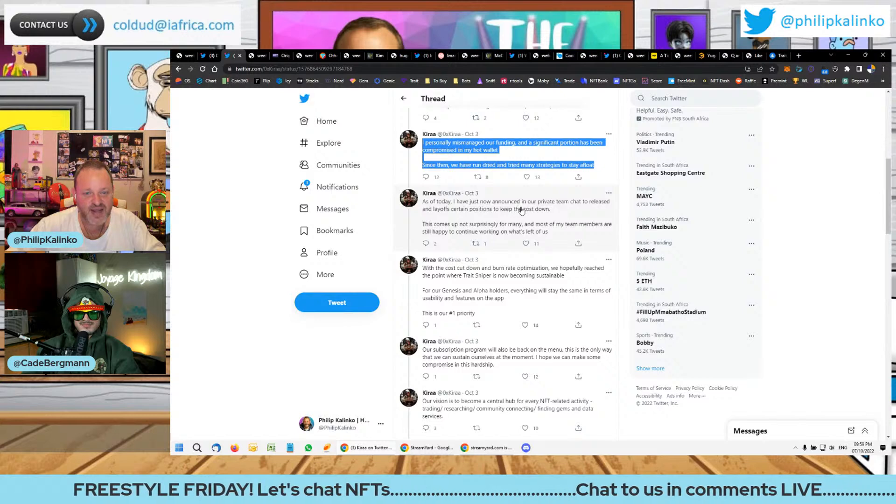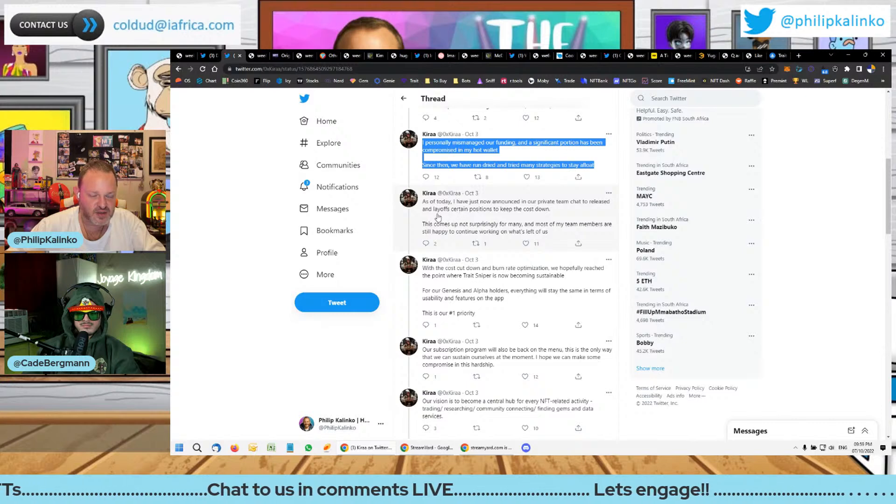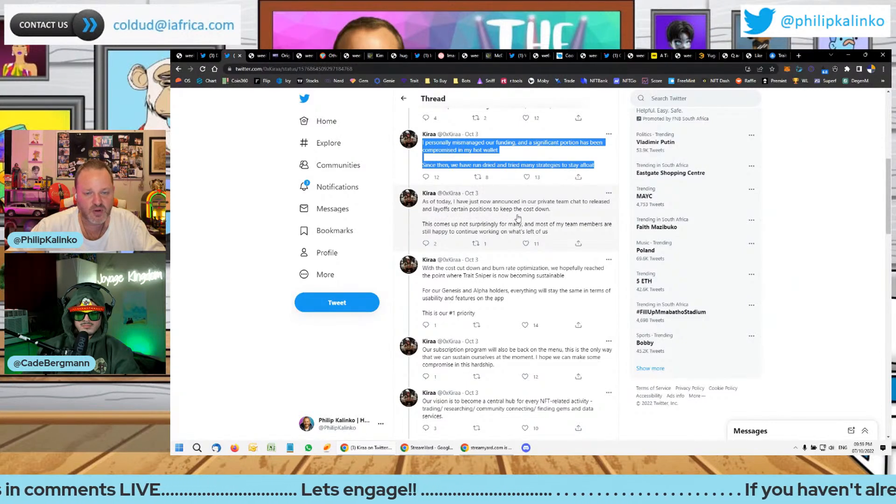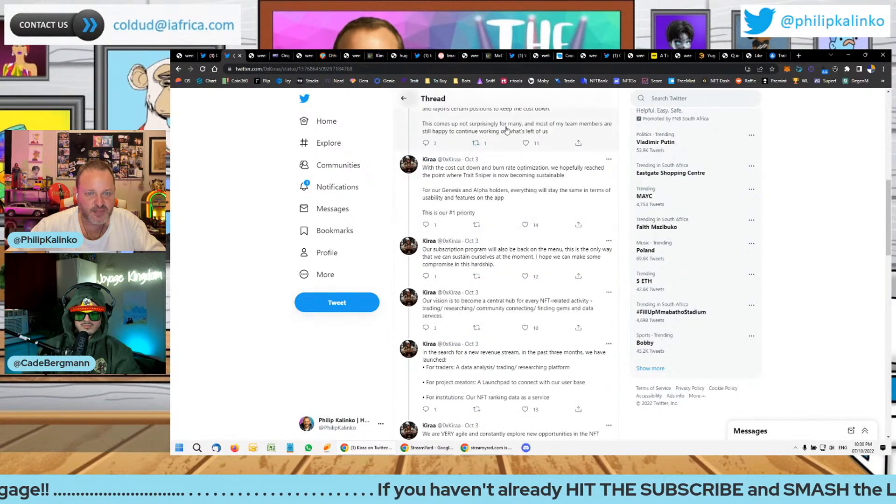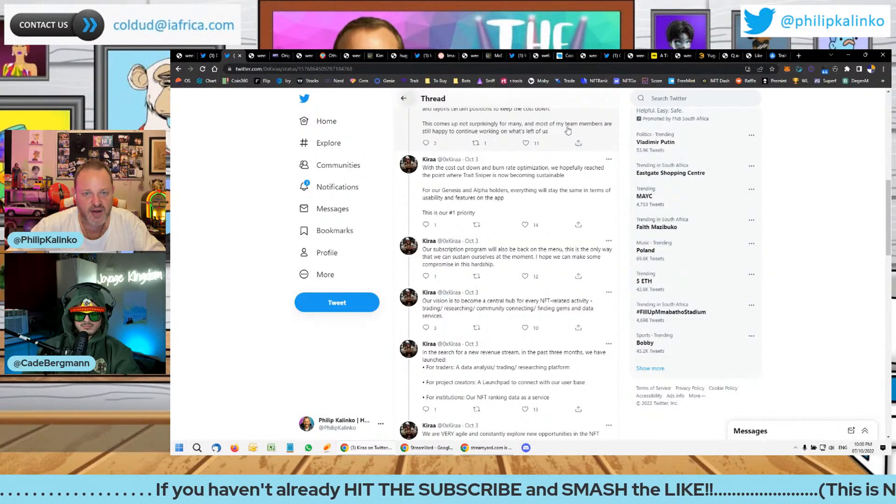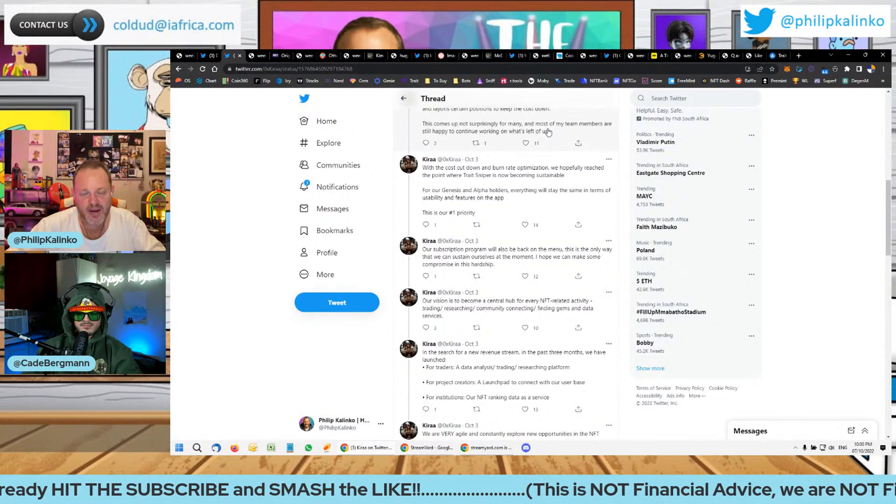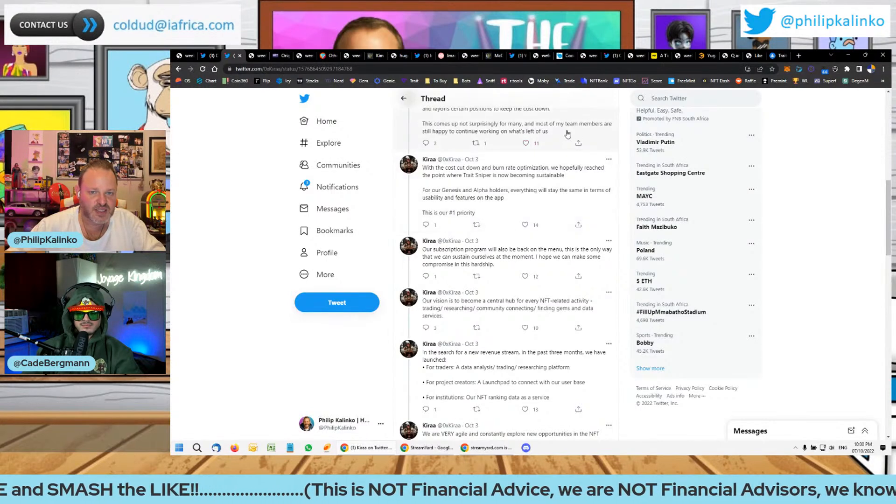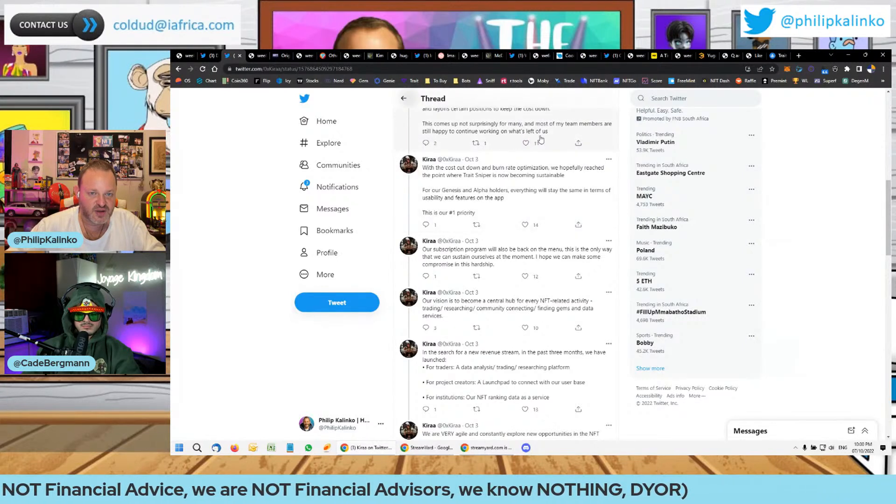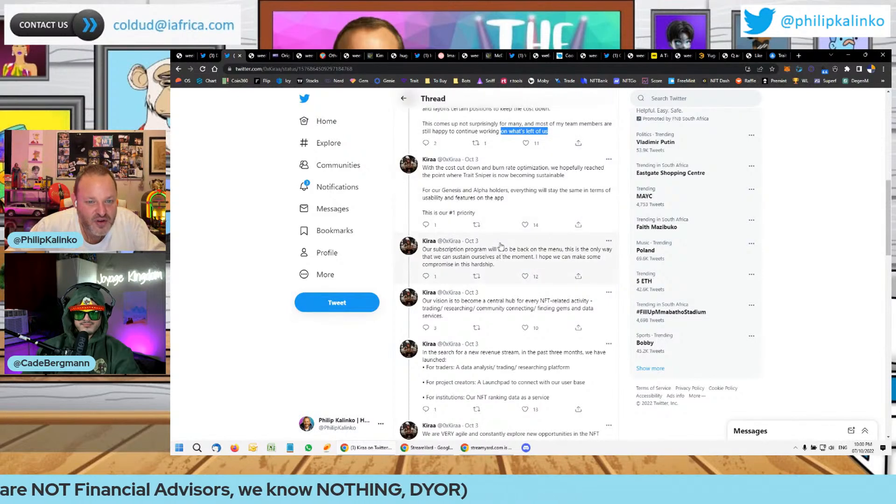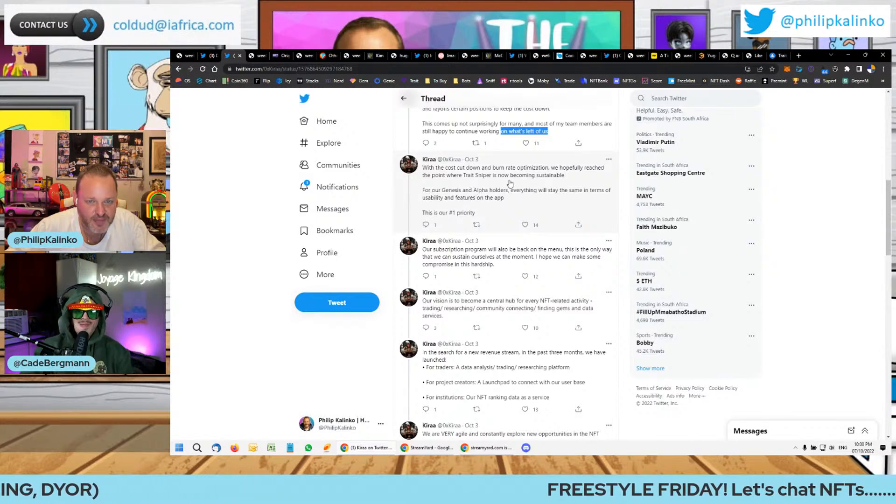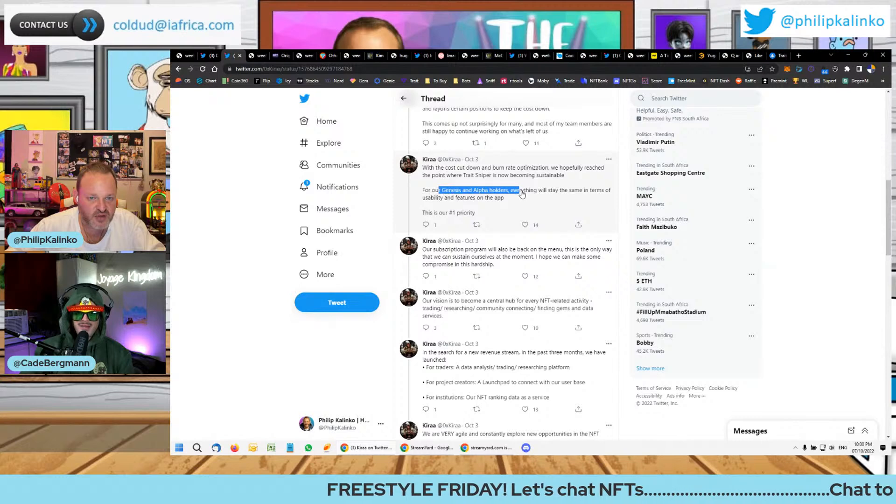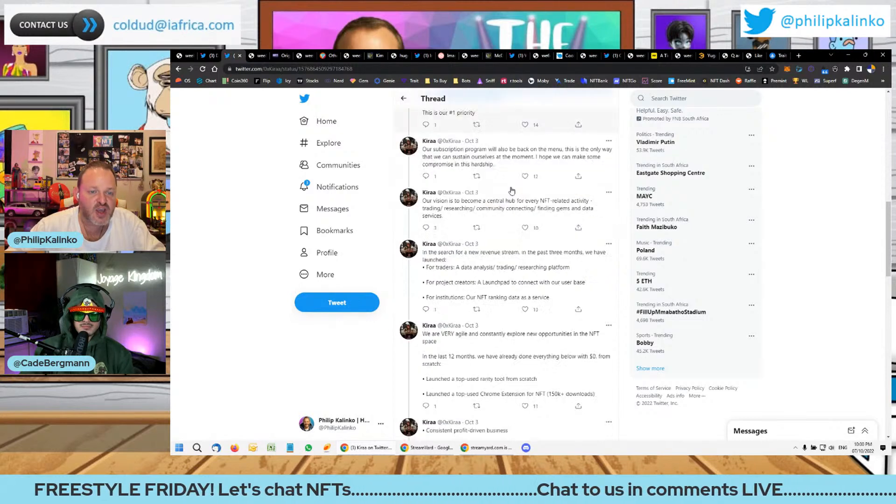So I personally mismanaged our funding and a significant portion has been compromised in my hot wallet. Since then we've run out of money. As of today, I've just now announced in our private team chat to lay off certain positions to keep the cost down. His English is really not good, maybe it's not his native language. Most of my team members are still happy to continue working with the cost cut and the burn rate optimized. We hopefully have reached the point where Trait Sniper is now becoming sustainable for our genesis and alpha holders.